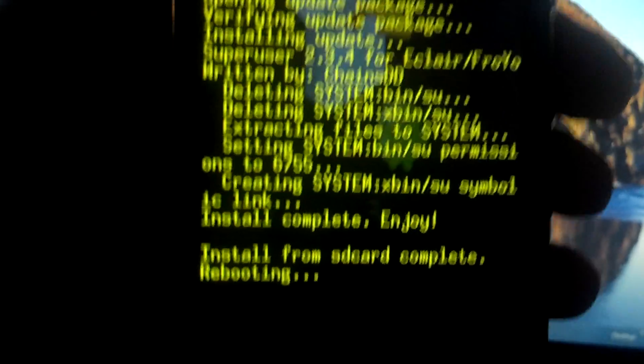Select the third option, press the camera button twice, and press the volume down key to confirm the selection and apply the update.